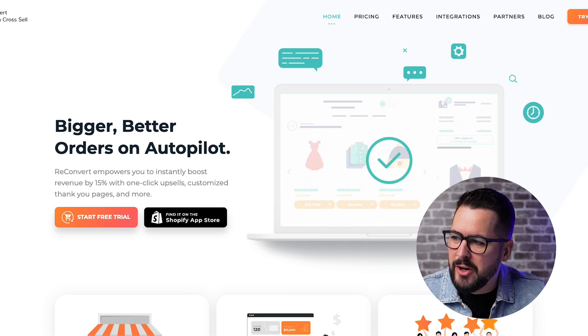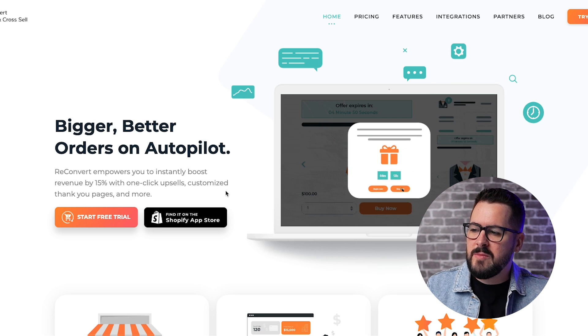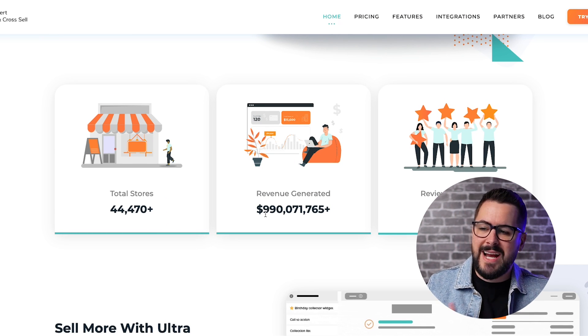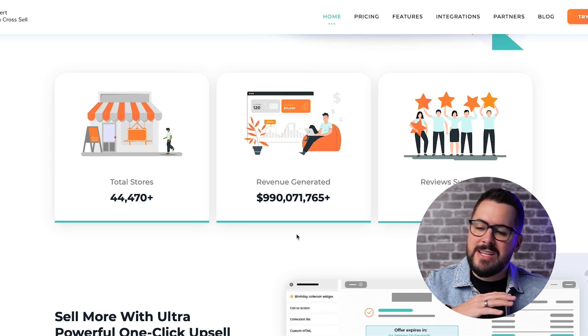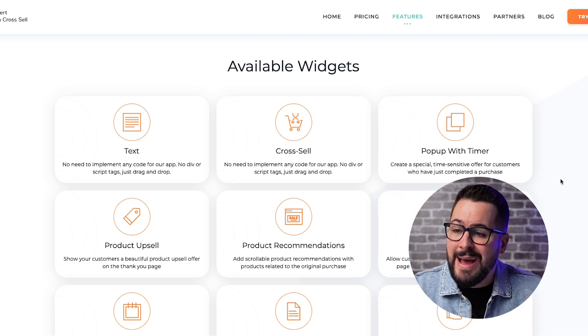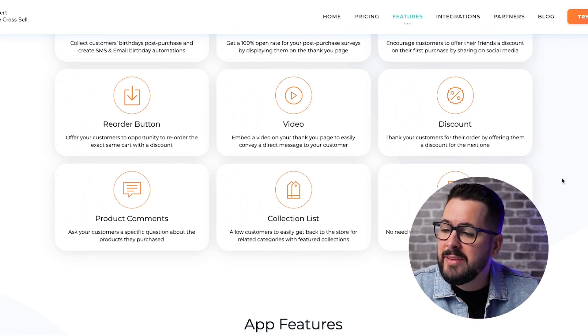Looking at their website, it says 'Bigger, better orders on autopilot' — ReConvert empowers you to instantly boost revenue by 15% with one-click upsells, customized thank you pages, and more. Scrolling down, their app is installed on over 44,000 stores, has generated over $990 million of revenue for customers, and has tons of four and five star reviews in the Shopify app store. On the features page, there's a lot to take in, but as I played with ReConvert, I found it's actually only broken up into two main areas: customizing thank you pages and building upsell funnels — it's a really simple app to use.